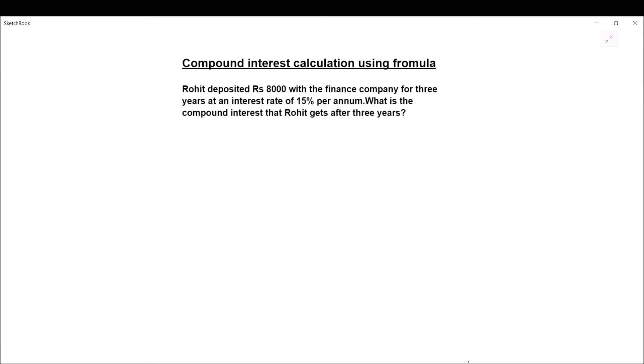Hello students. Today in this video we are going to learn how to find compound interest using a formula. We will be solving two examples in this video, and I hope that by the end of this video you will be able to solve compound interest problems very easily. So let's start with our first question.